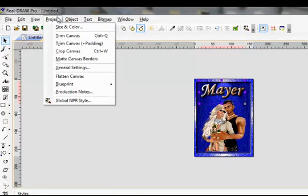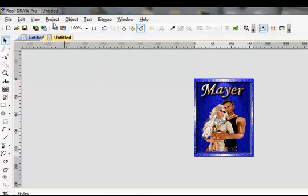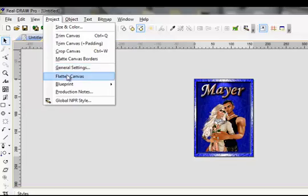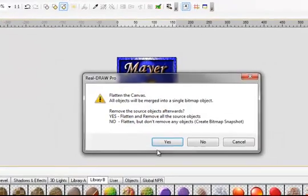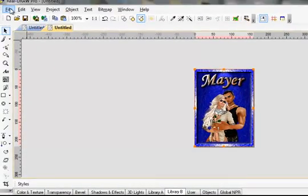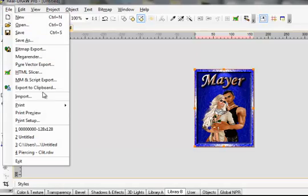Project, Trim Canvas, Project, Flatten Canvas. Yes. There's your final AviPic.